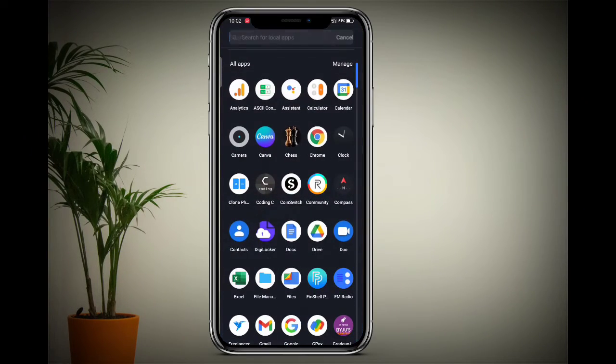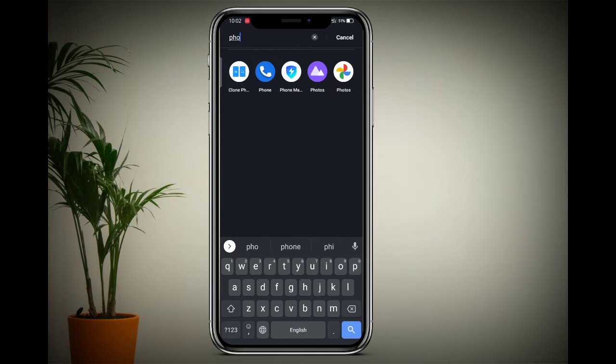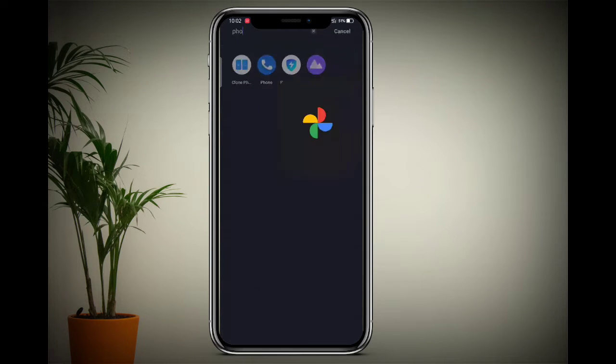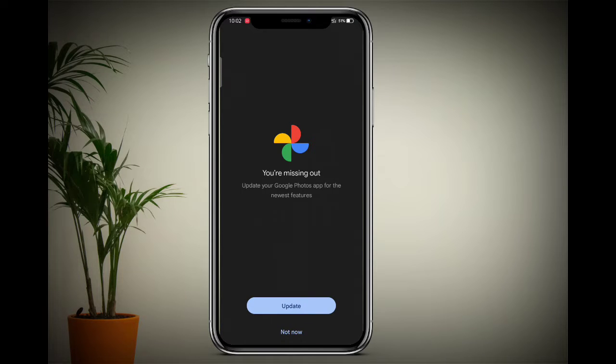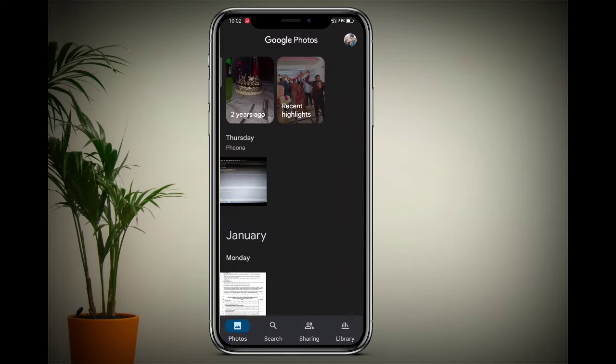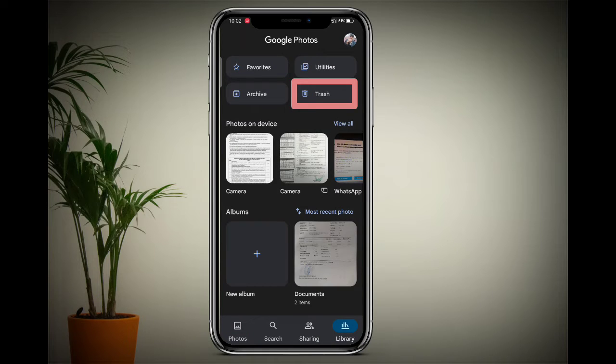Simply open the Photos application. At the bottom right side, the Library option is showing - simply tap on that.